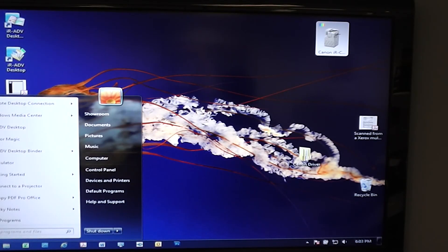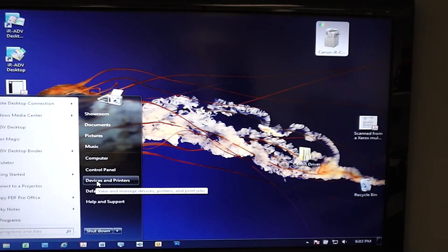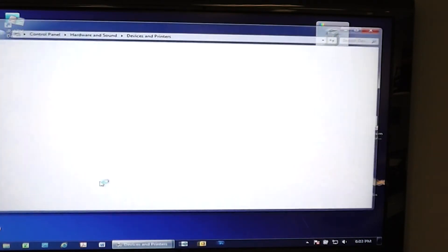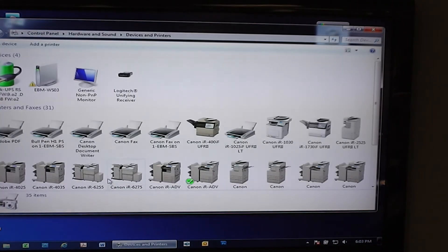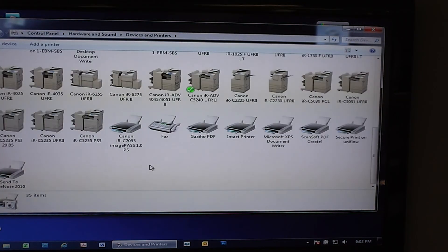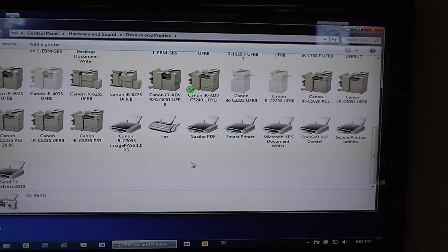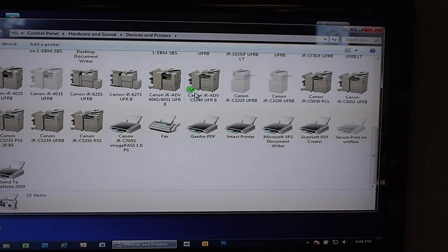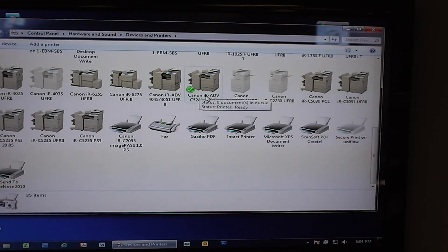And then if we go down here, hit the start button and go into devices and printers, you should see the IRC 5240 that we created, which is right there. And that's it.